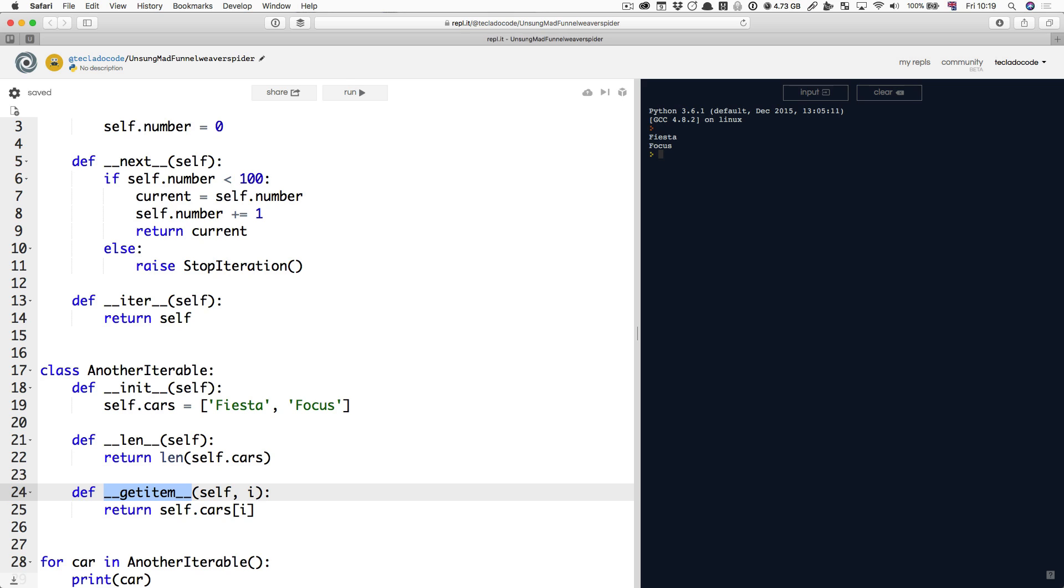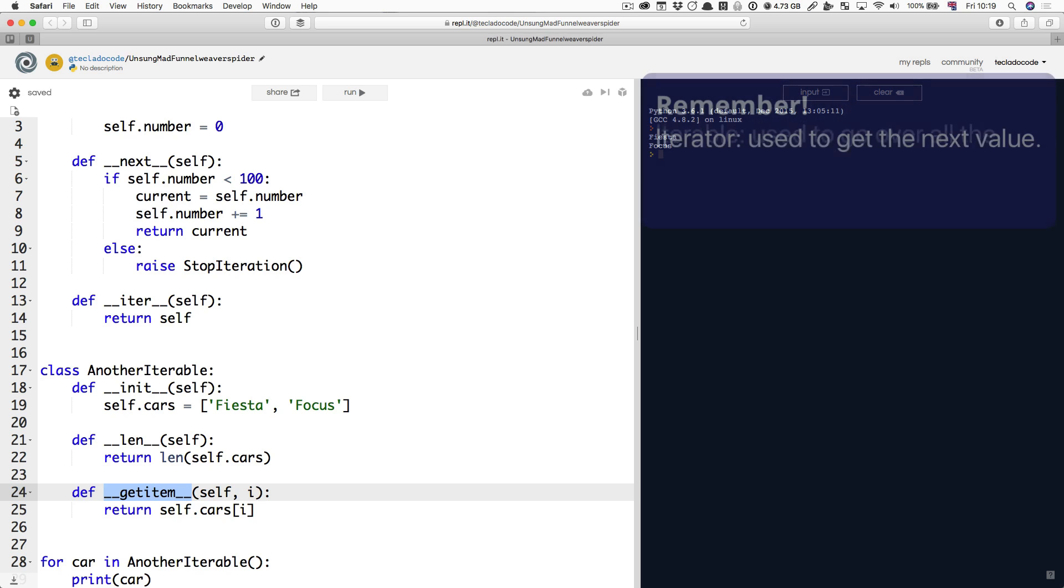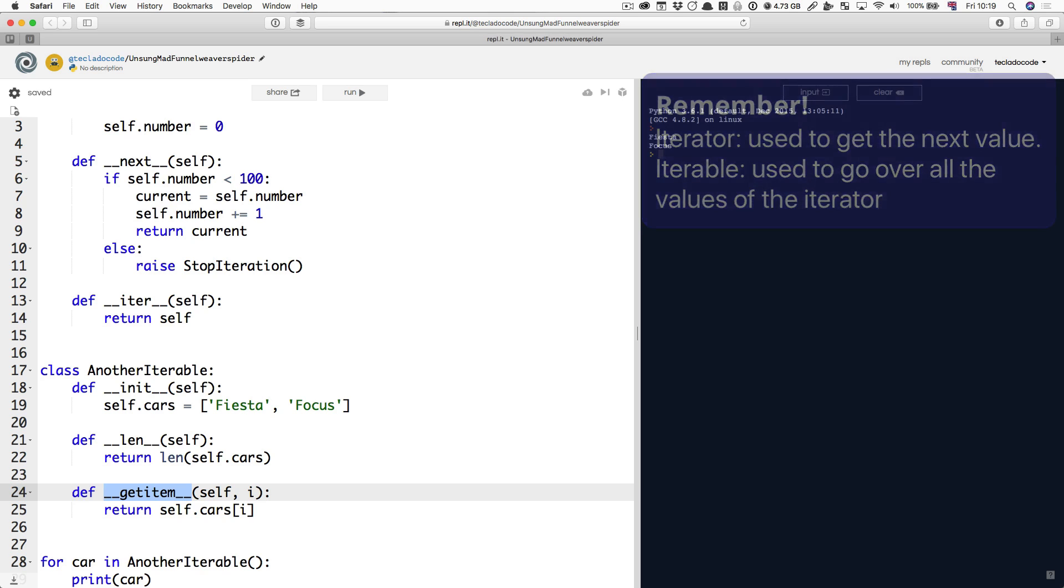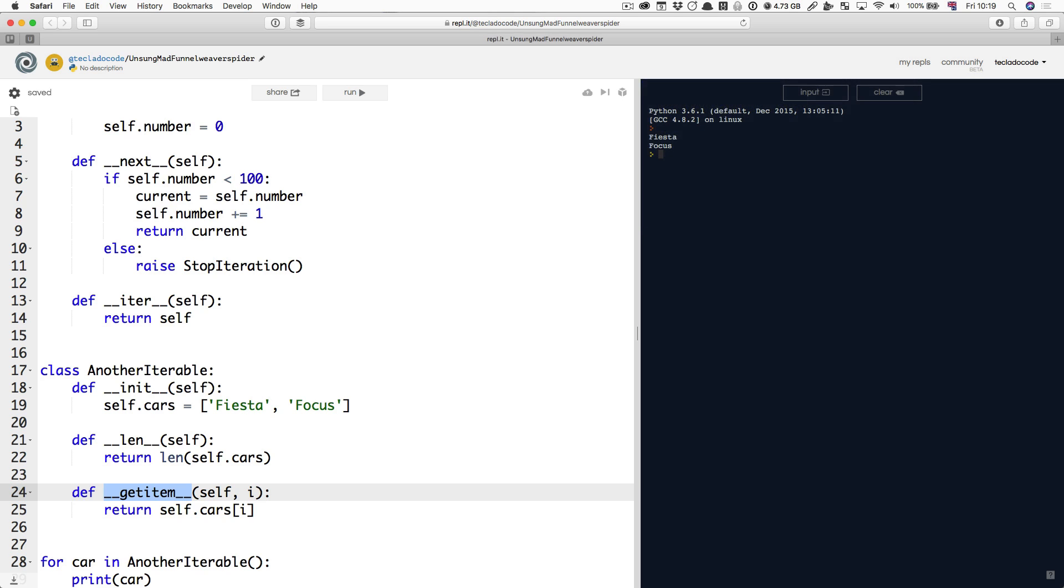And now we've learned a bit about iterables, how they're different from iterators, but they are normally together hand in hand. An iterator is used to get the next value, and an iterable is used to go over all the values of an iterator. So an iterator sort of lets you go more step by step in case you want to do that by calling next, and the iterable lets you go over all of the elements.